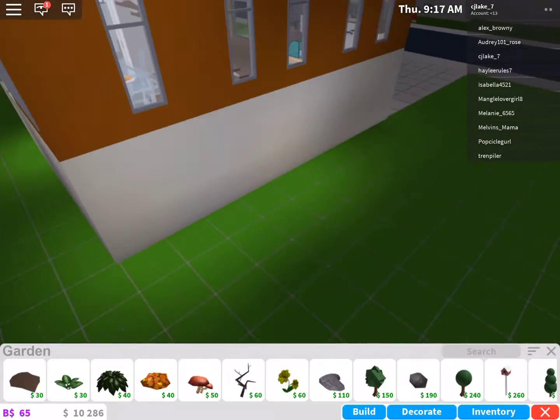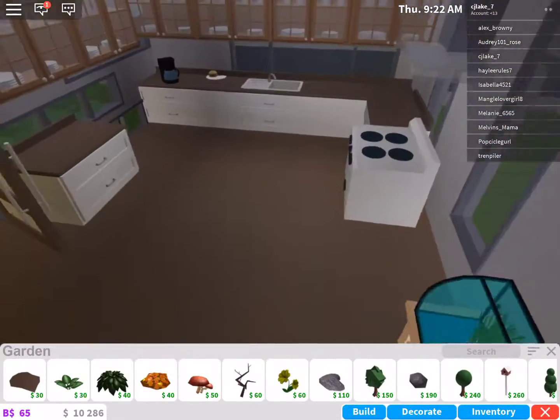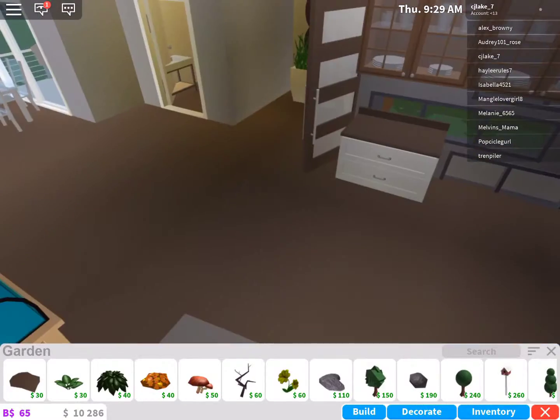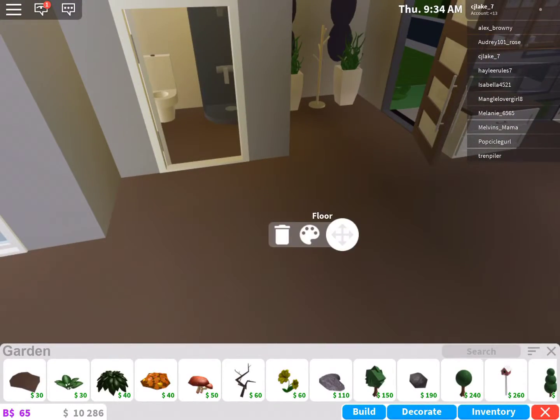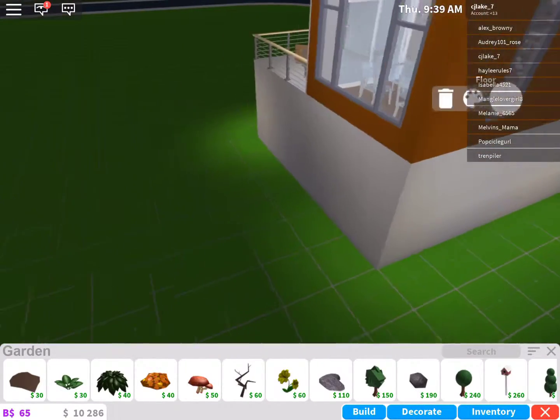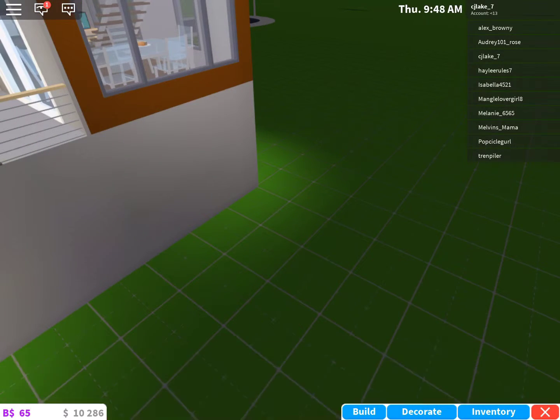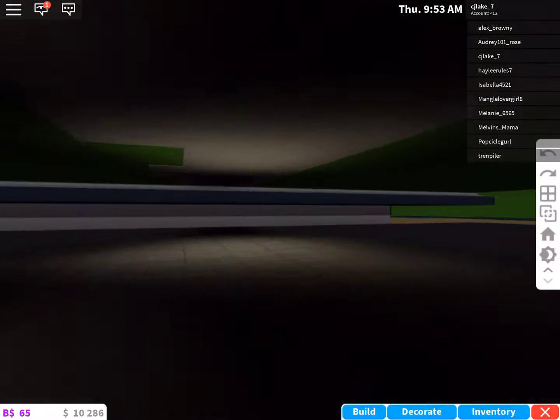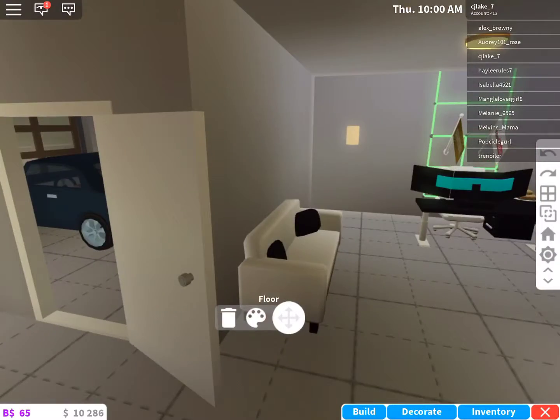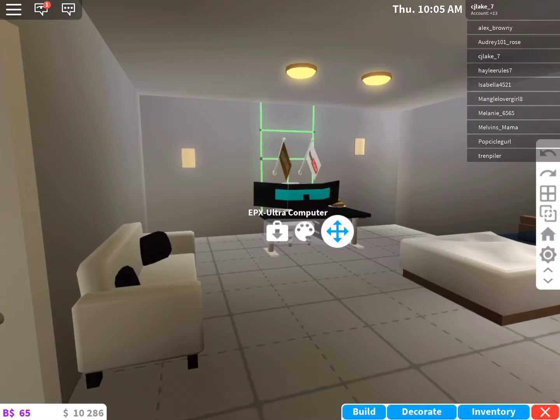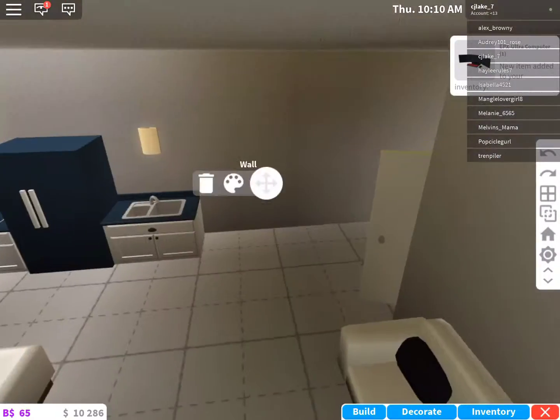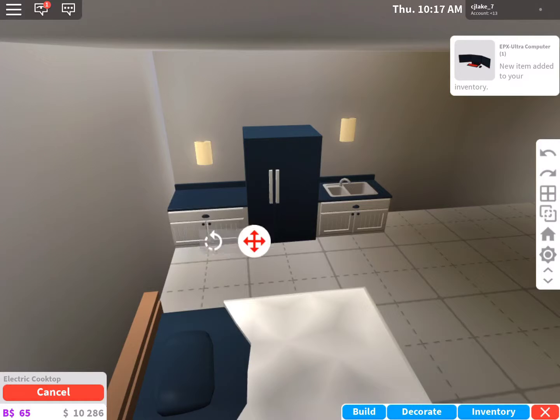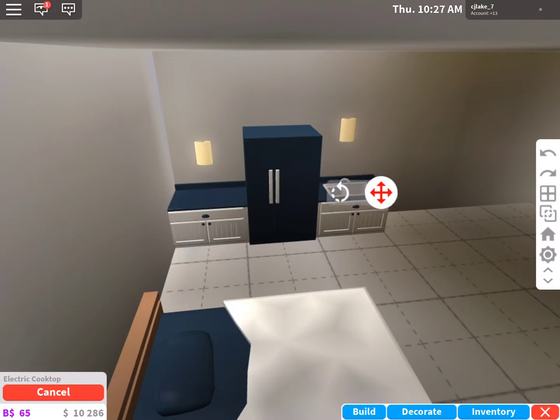So guys right now I am doing whatever is valuable in this house so I can use it for the other house, for the tiny house. But make sure you subscribe, like, and comment below what you want to see next.